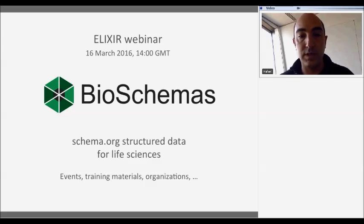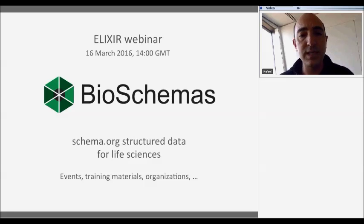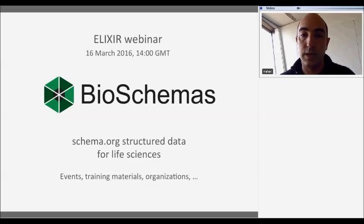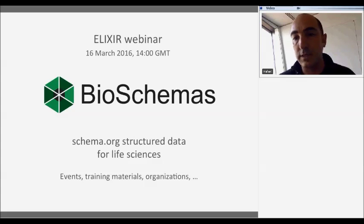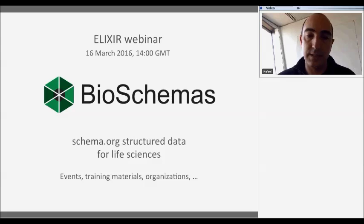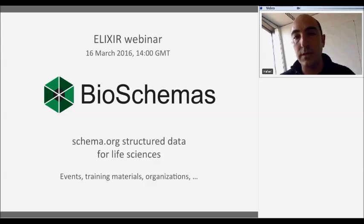BioSchemas is a project about structured data — structured data for describing content in the life sciences. It's an initiative very much based on Schema.org, a popular standard supported by main search engines like Google, Yahoo, and Yandex. Schema.org works on defining structured data for content types. In BioSchemas we started working with specific types related to bioinformatics promotion and also types related to training, such as events, training materials, and organizations.